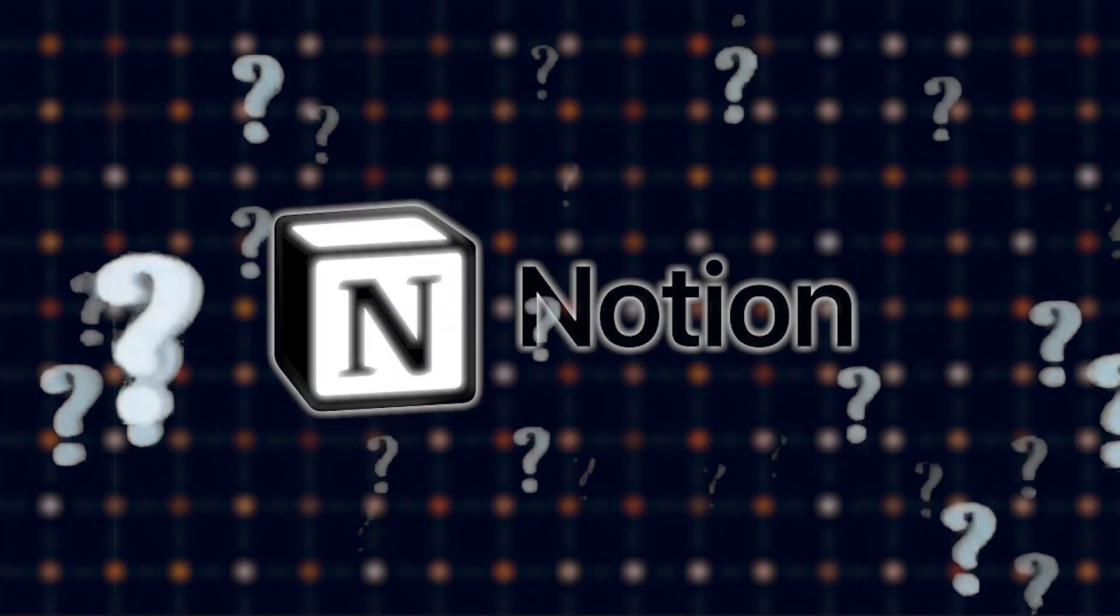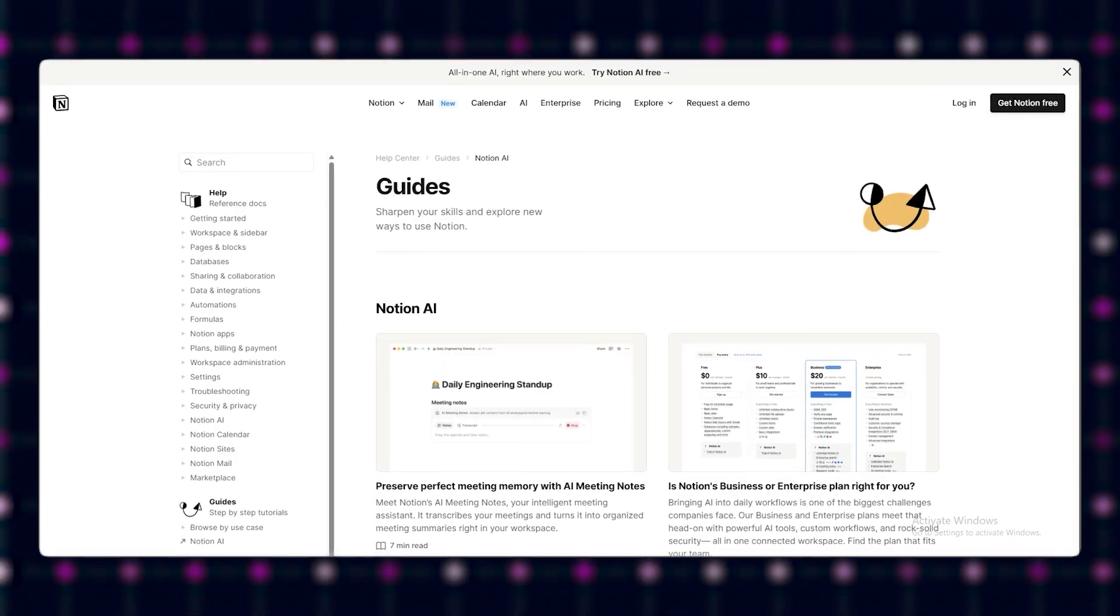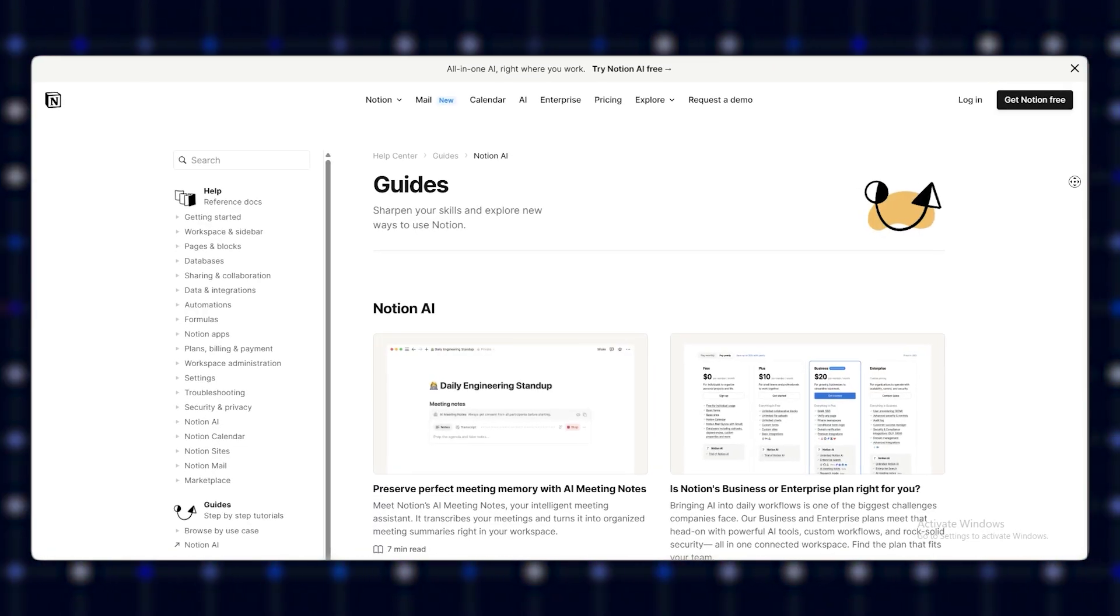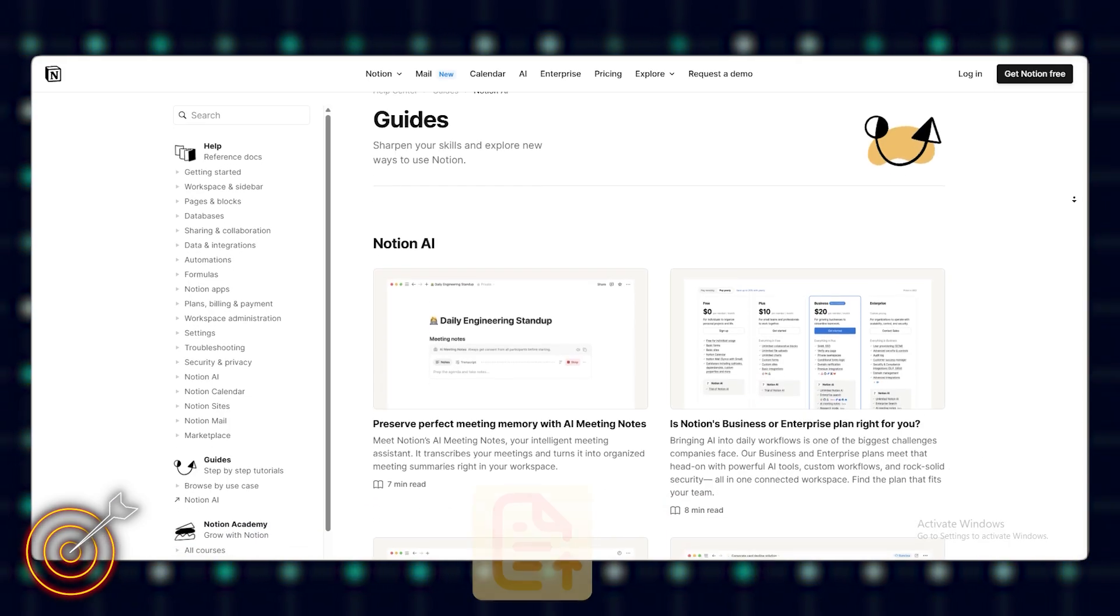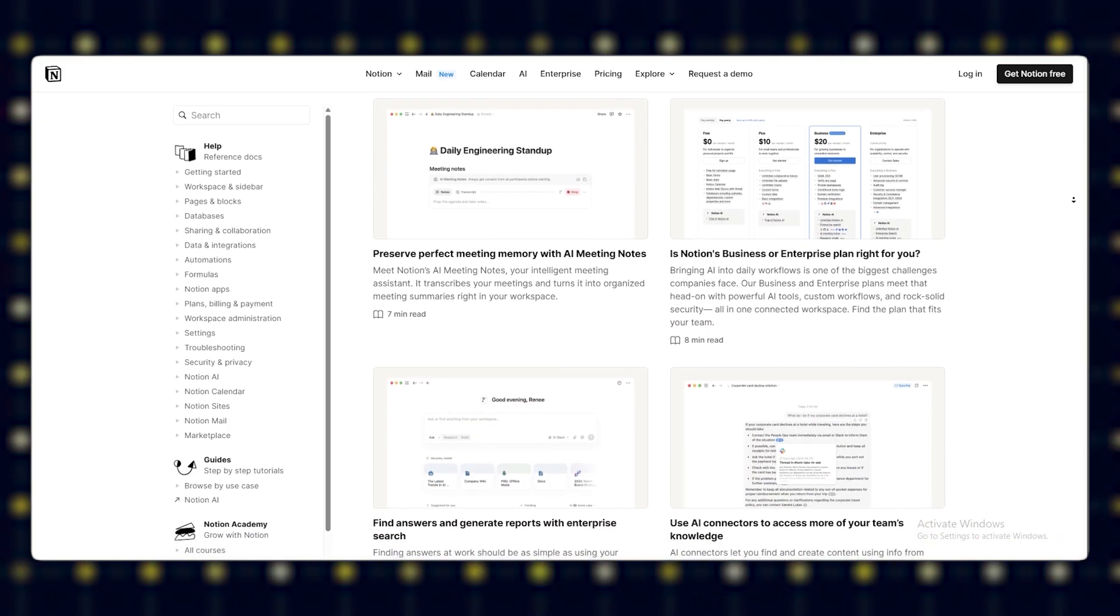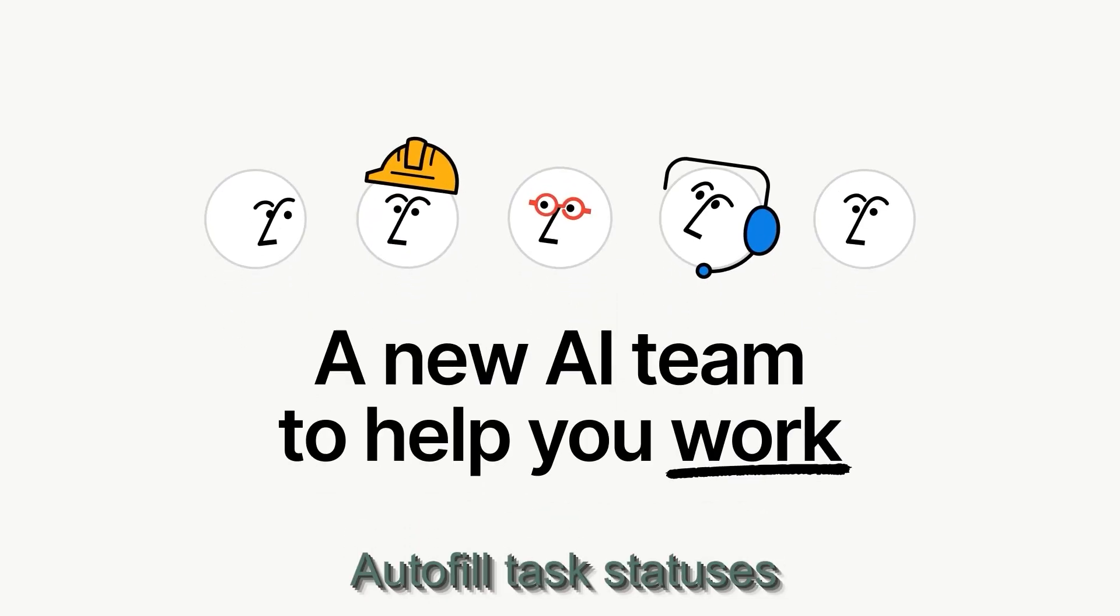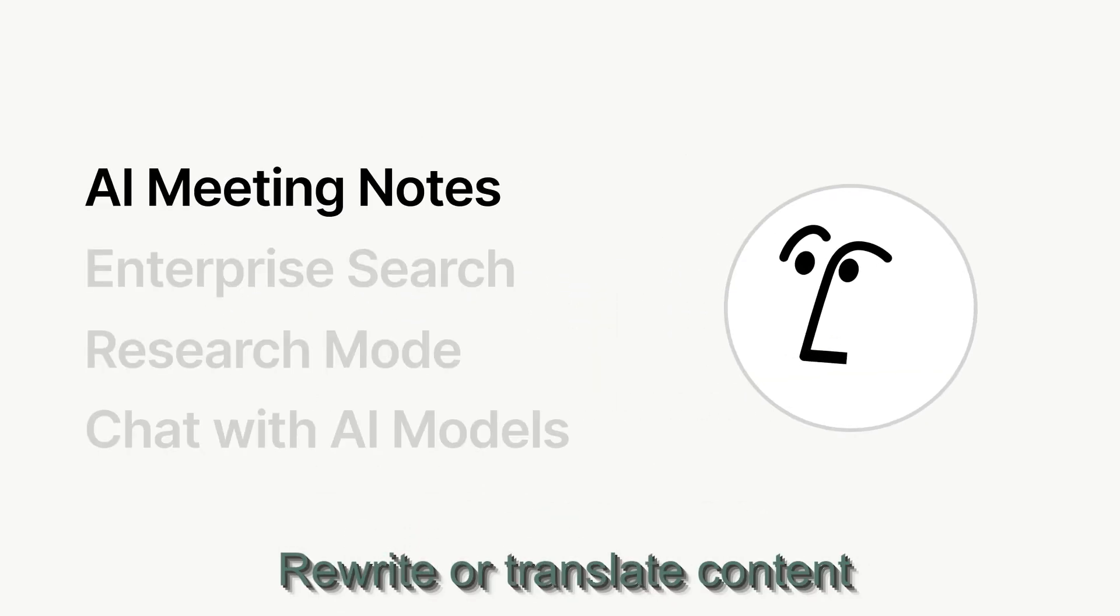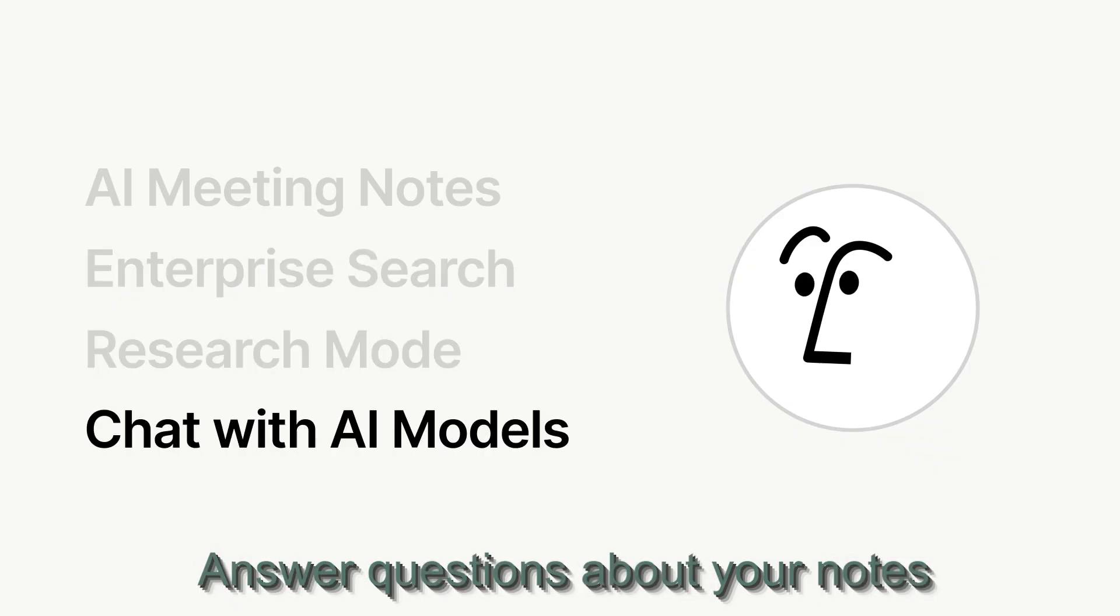What is Notion AI? Now meet Notion AI, built directly into your workspace. It works where your tasks, docs, and ideas already live. It can summarize meetings, autofill task statuses, rewrite or translate content, answer questions about your notes.